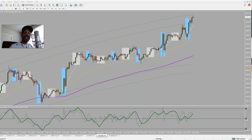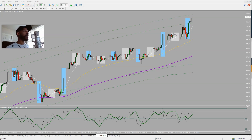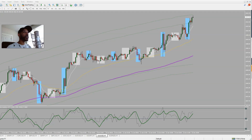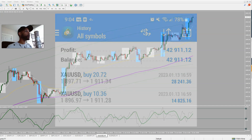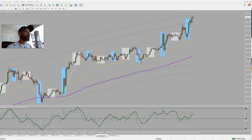Hey, it's your man Charlie P. Been a long time — I was burnt out so I had to take a break. But today I'm gonna show y'all how I caught 130-something pips on gold. It was a really good morning, so let's break this down.